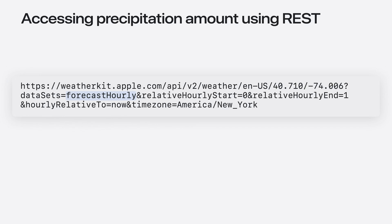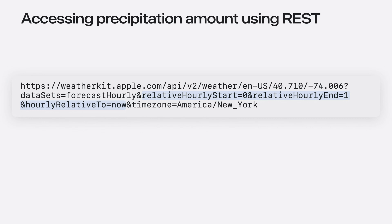Finally, I specify the datasets to fetch. In this example, it is the hourly forecast. I also have the option of specifying the range of hours for which I need the forecast. In this example, and for the sake of simplicity, I restrict it to the current hour. But I can also request up to 240 hours of forecast.